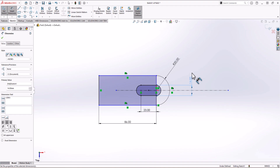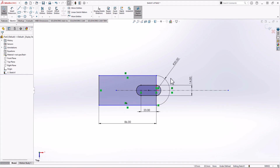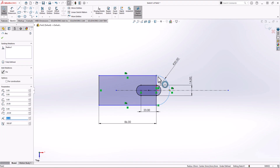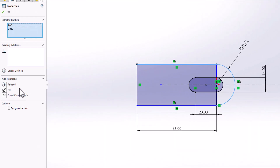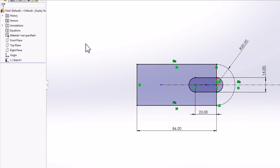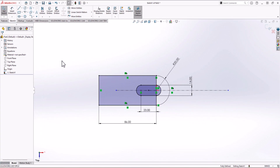Now we have all the dimensions, but we can't see any other dimensions in the views — so we're most probably missing a relationship. When we have an arc, we need to make sure there's a tangent relationship between the arc and the line. I click on the arc, hold Ctrl, click on the line, and from the relationships options I choose Tangent. Now the geometry is fully defined — awesome. We're ready to use the Extruded Boss feature and make a 3D model.